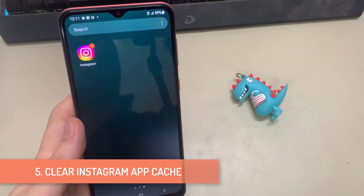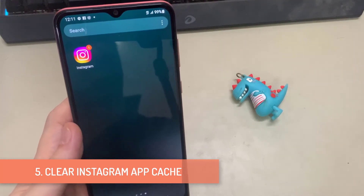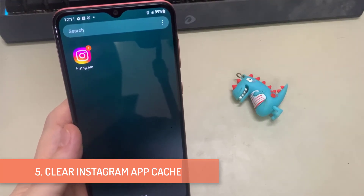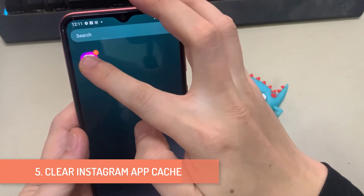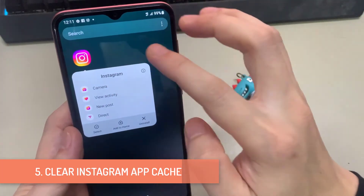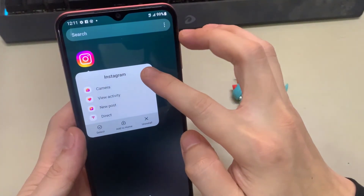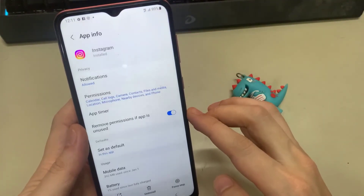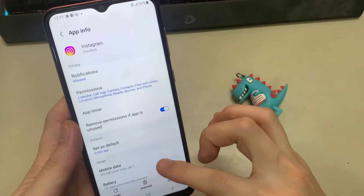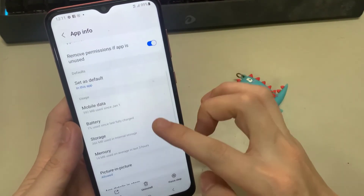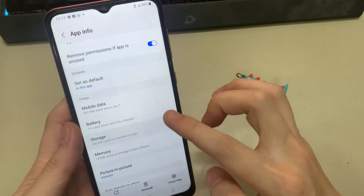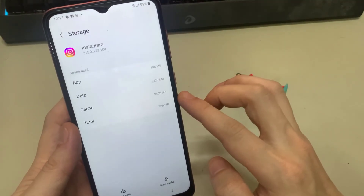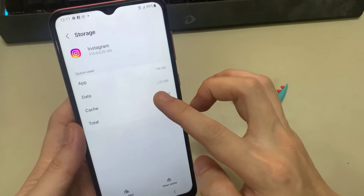5. Clear Instagram App Cache. Long press on the Instagram app icon and tap the Info icon from the menu that appears. Go to Storage and tap the Clear Cache option in the bottom right corner.